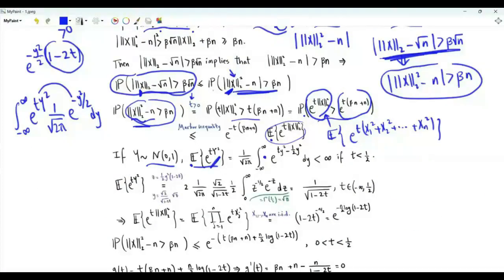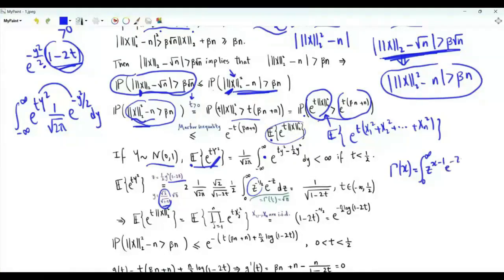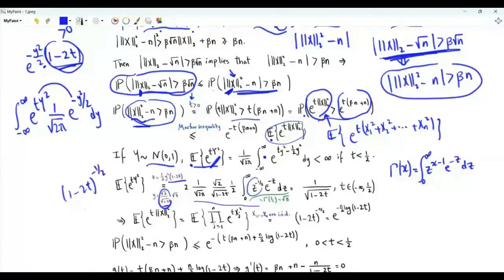Doing the change of variables z = (y²/2)*(1 minus 2t), y equals sqrt(2)*sqrt(z)/sqrt(1 minus 2t), and dy equals that factor times (1/2)*z^(-1/2) dz. The integral with respect to z is Gamma(1/2). Recall that Gamma(x), when the real part of x is strictly positive, equals the integral from 0 to infinity of z^(x-1)*e^(-z) dz. Gamma(1/2) is the square root of pi. Simplifying, we get that this expectation equals (1 minus 2t)^(-1/2).